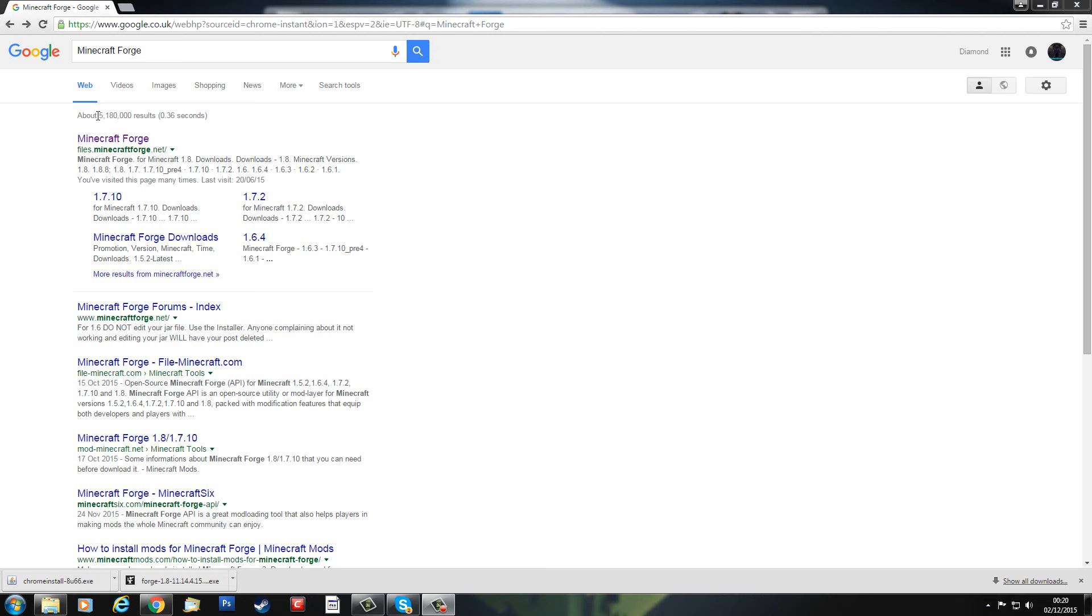I've already done one on Minecraft Forge 1.8, but in this episode we're going to have a look at Minecraft Forge 1.7.10. That is because a number of mods still use Minecraft Forge 1.7.10 because it takes quite a bit of effort to update it to 1.8.